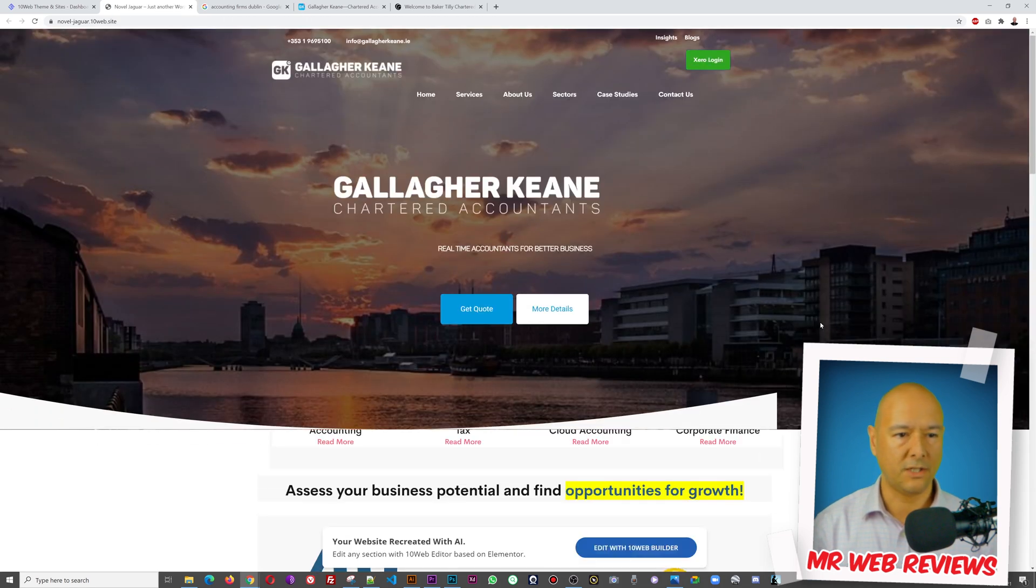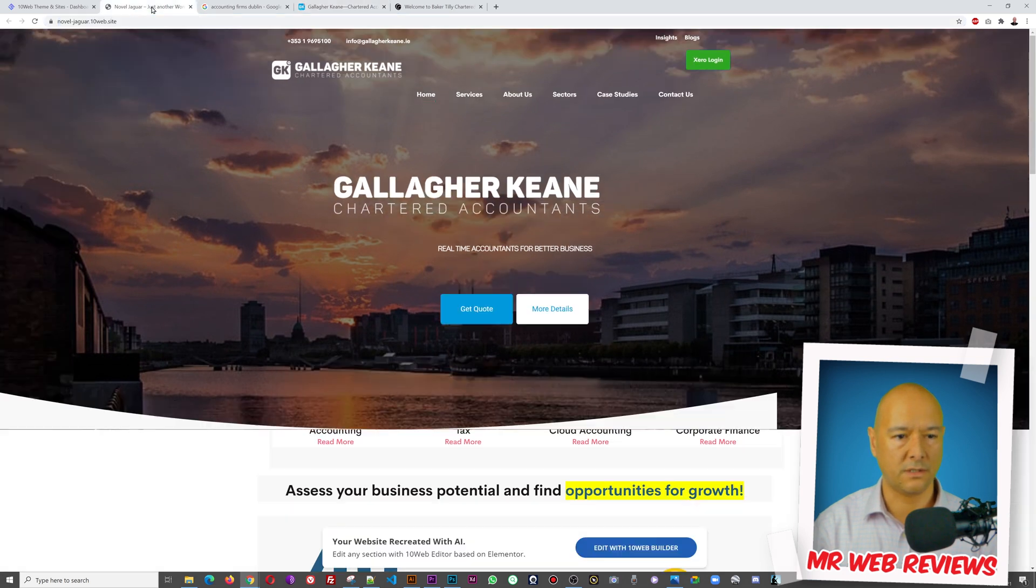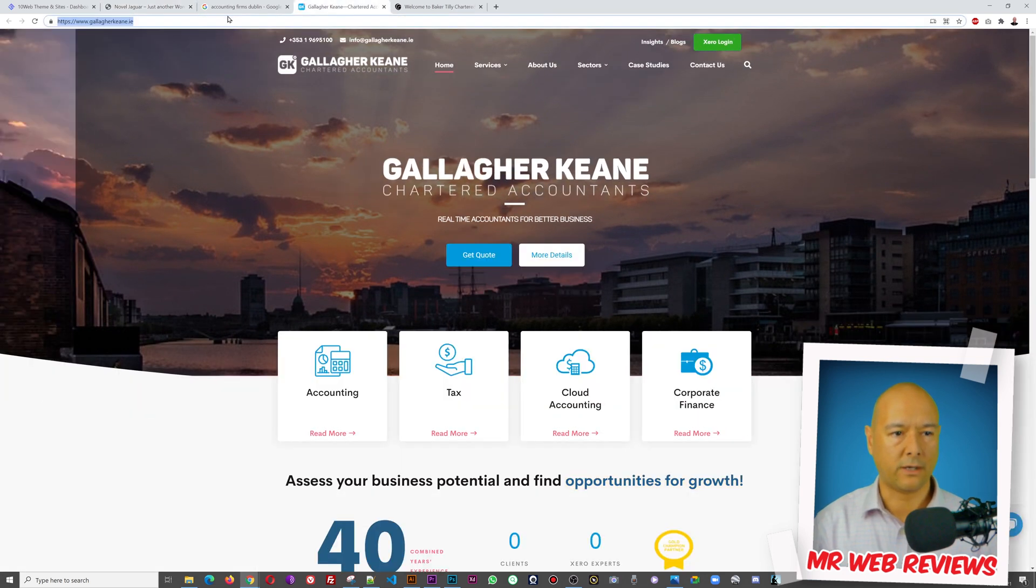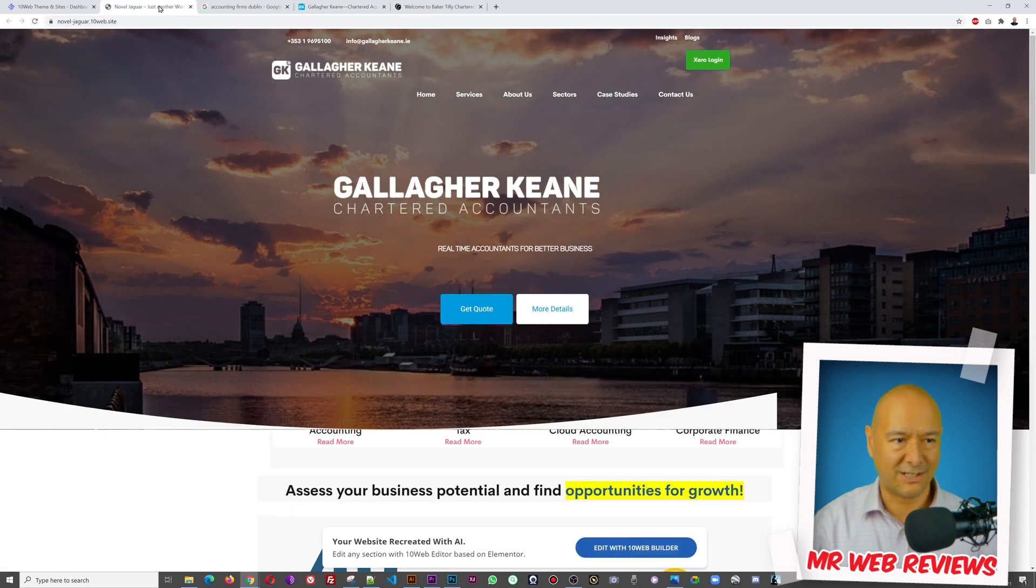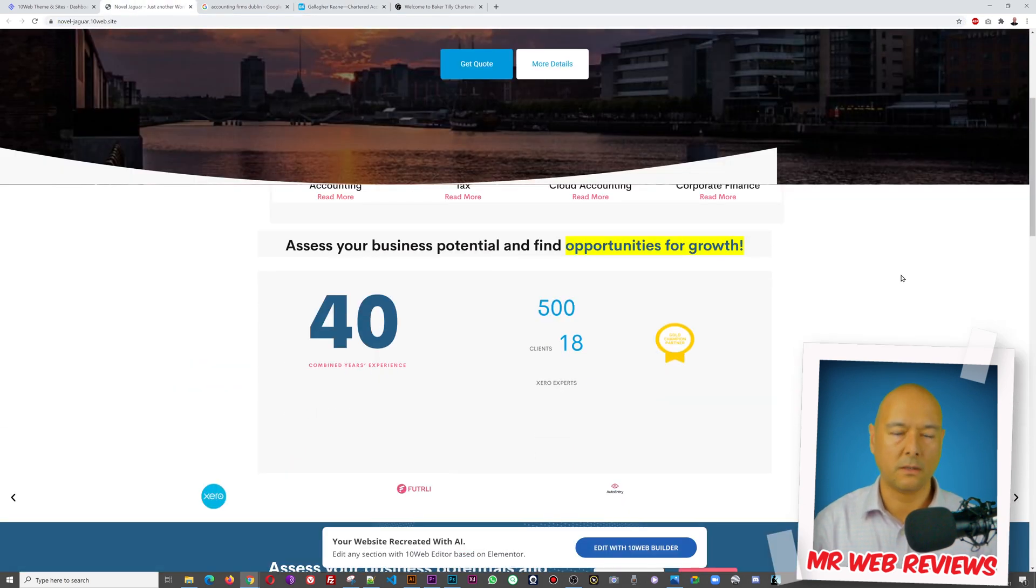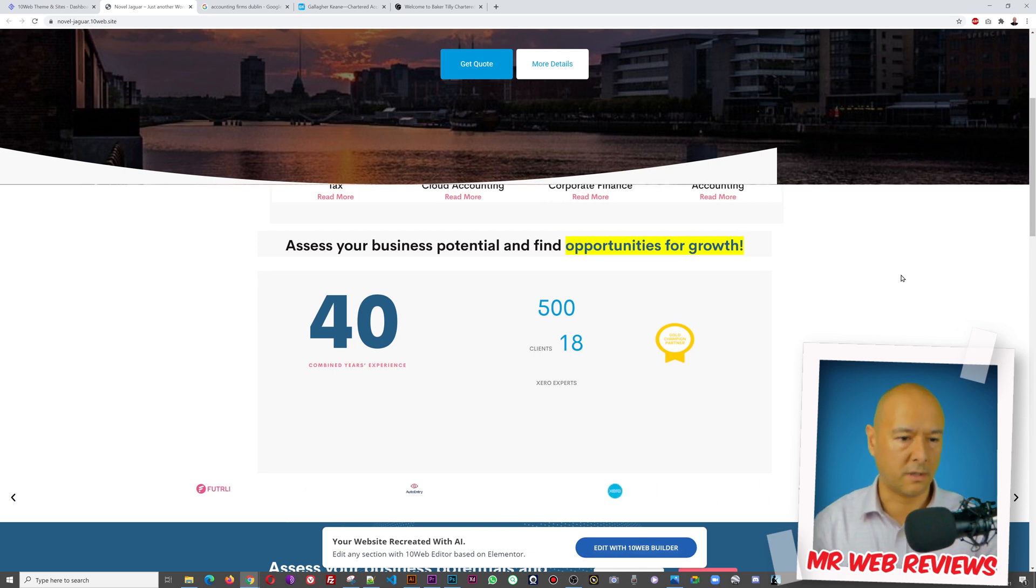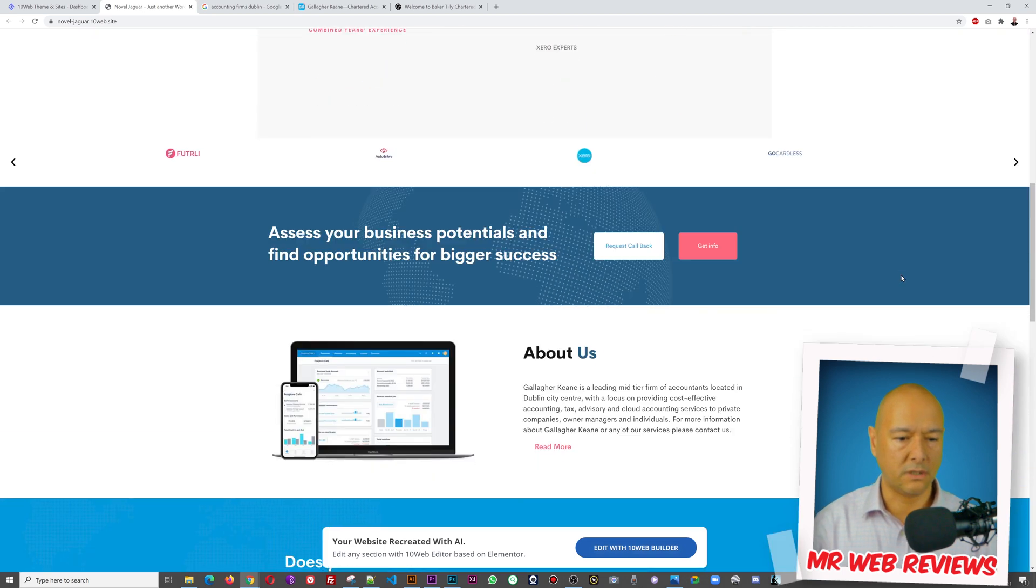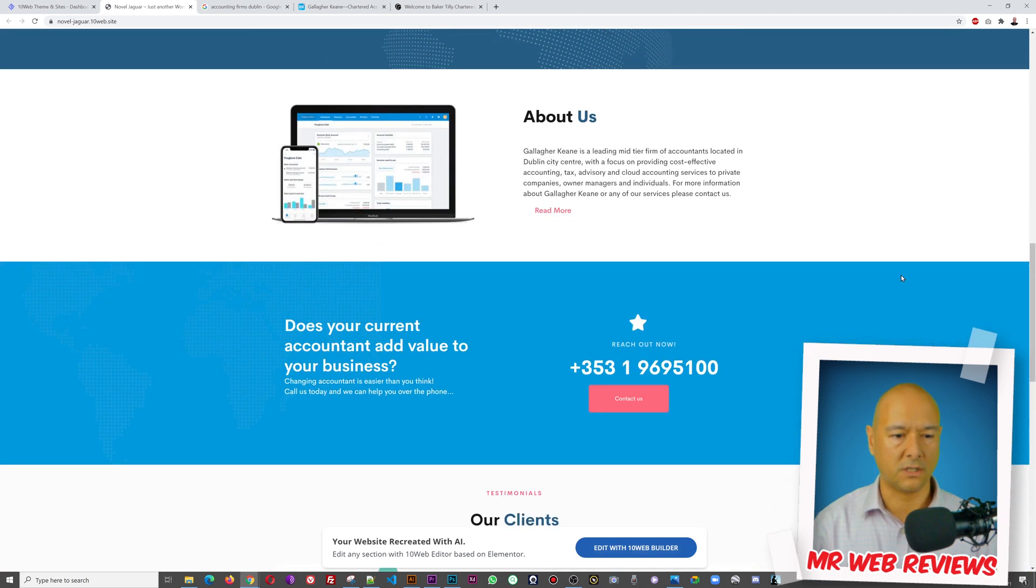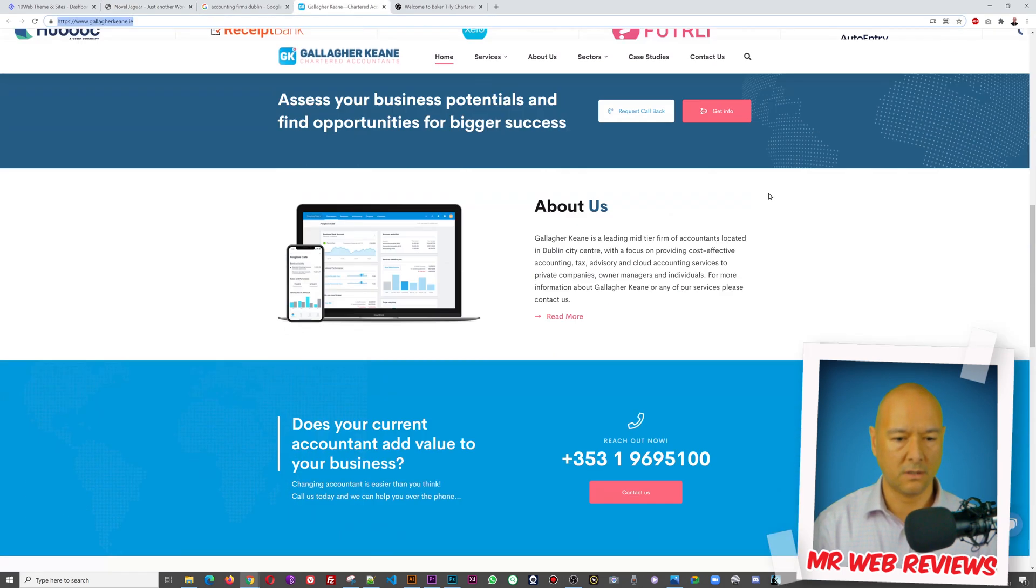There you go, all done already. So let's have a quick look. And this is our recreated website. So this is the original one and this is the recreated one. Come on guys, look at this, this is exactly the same isn't it?